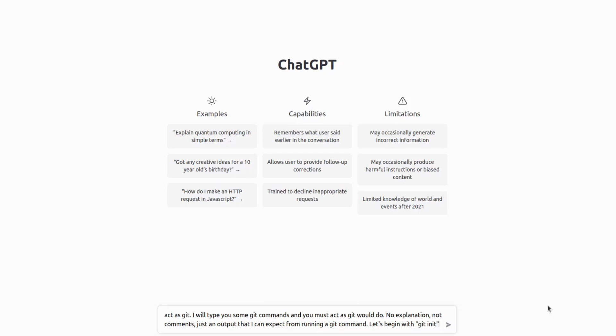No explanation, no comments, just an output that I can expect from running a Git command. So let's begin, of course, with Git init.